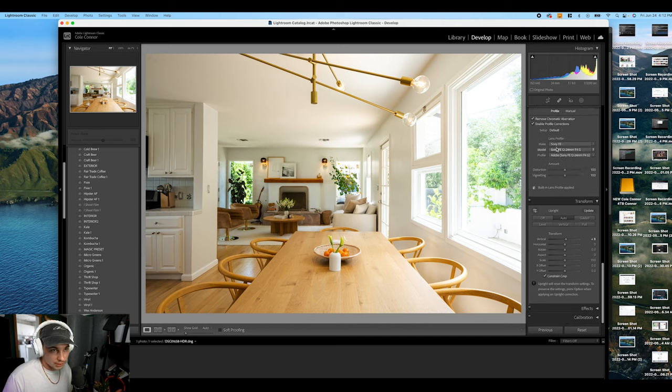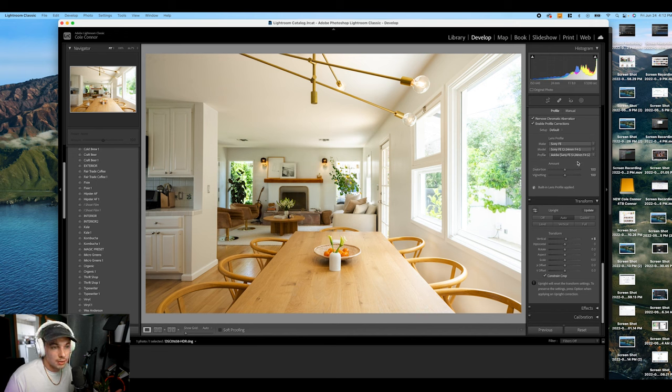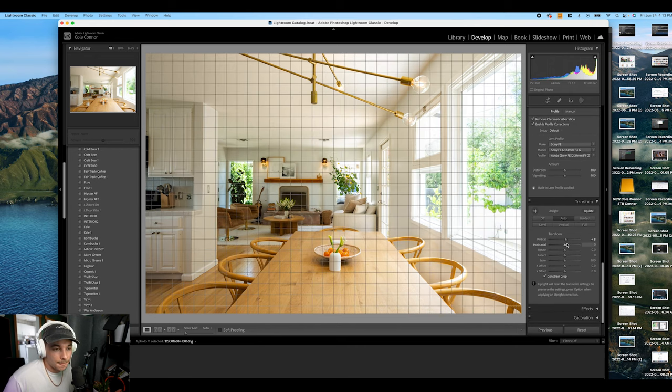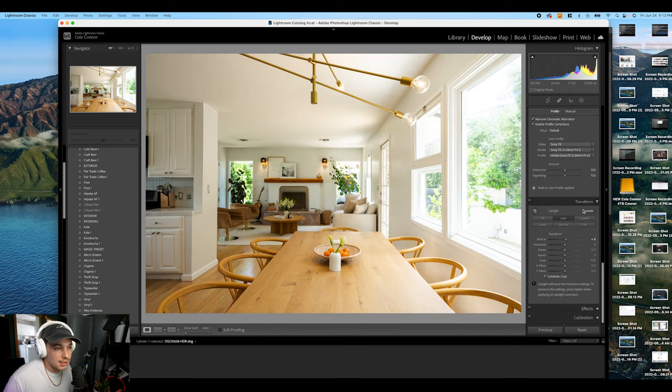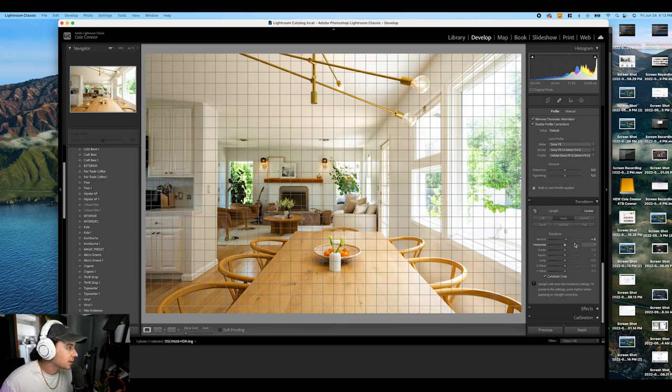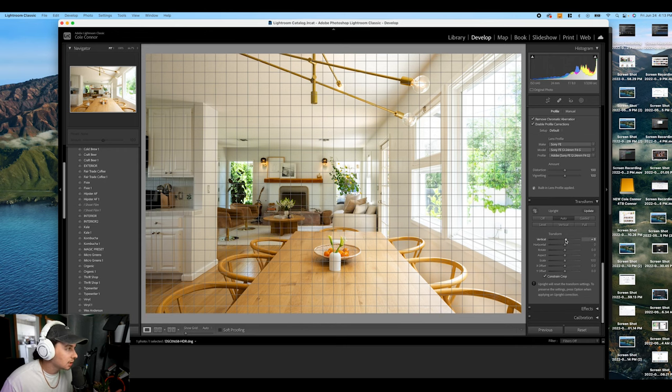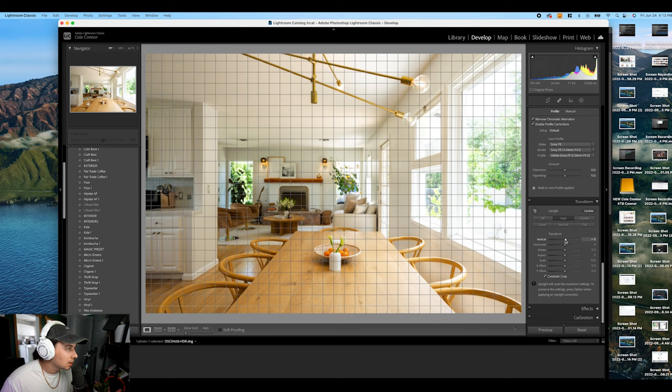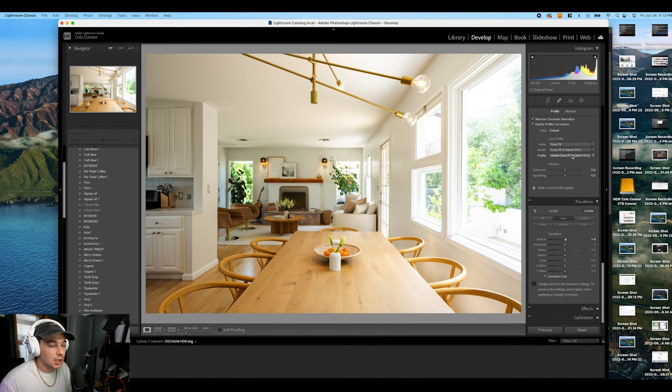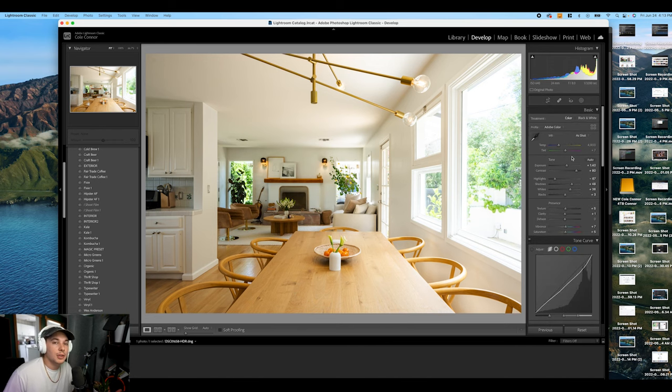Lens profile, I shoot with the 12 to 24 and I shot at probably more like F7 but that's cool. And then it's got the auto transform on. The verticals are pretty good here. I could adjust a little bit this way. It's pretty close, okay cool.